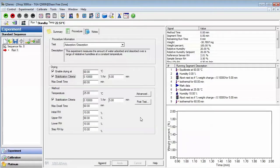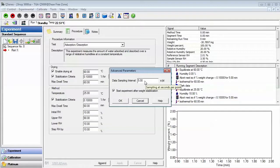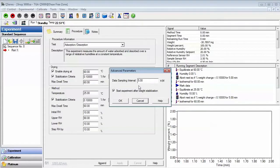Select the Advanced button to set the data sampling interval. The default setting is 5 seconds per data point. You may also choose to start the experiment after the sample pan weight has stabilized after being loaded from the autosampler tray.